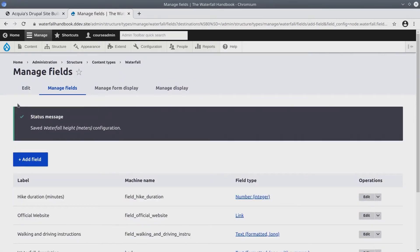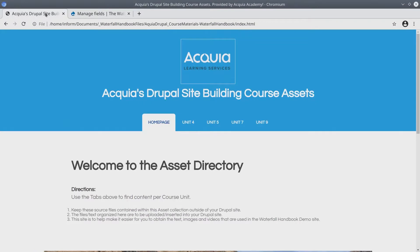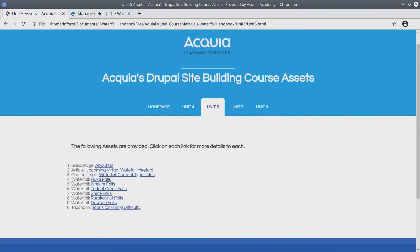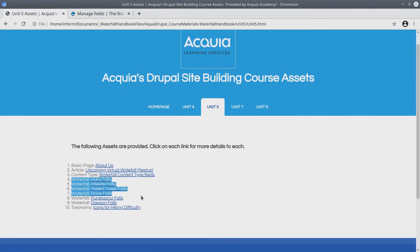Doing the work of this video is required to complete future learning exercises. Here's what we're going to create. From the course asset directory in unit 5, there are six waterfalls that we need to add, starting here at Huka Falls, Kita Kita Falls, and so forth, concluding with Dawson Falls.